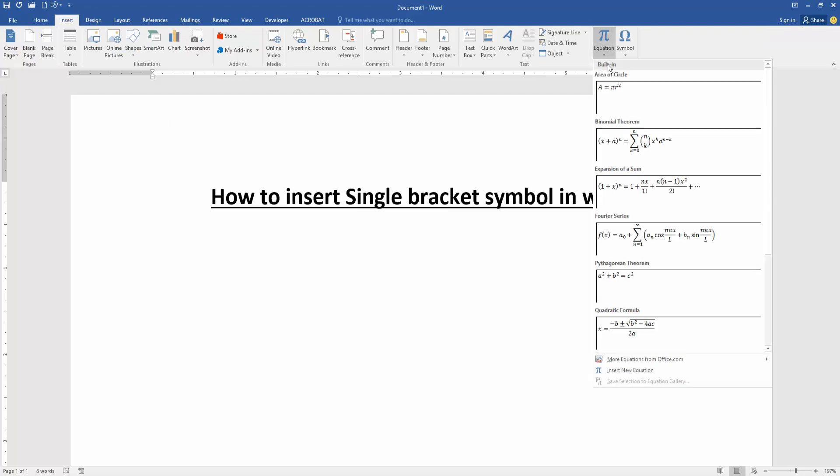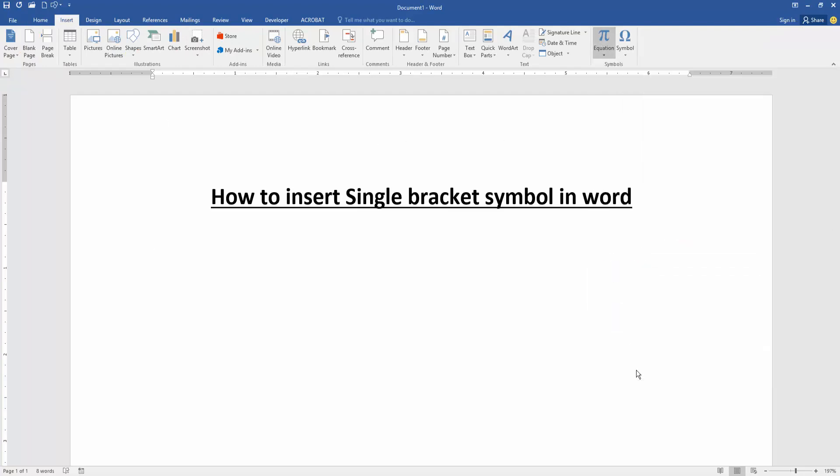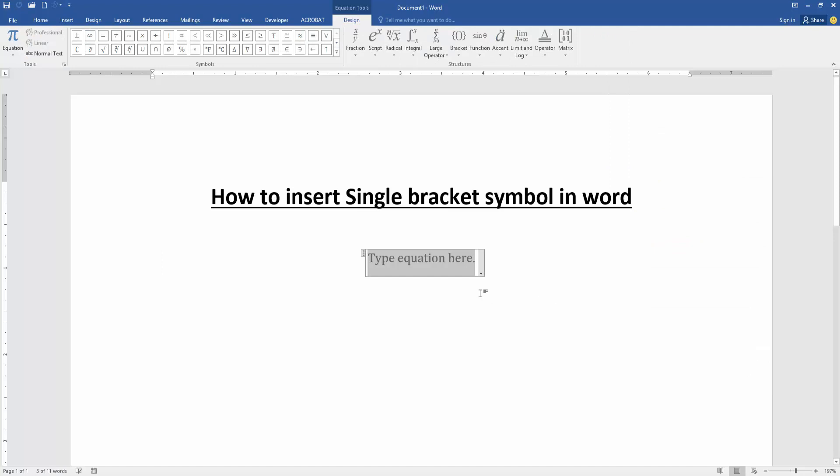Go to Insert New Equation, then click the blank equation box and go to the Design menu.